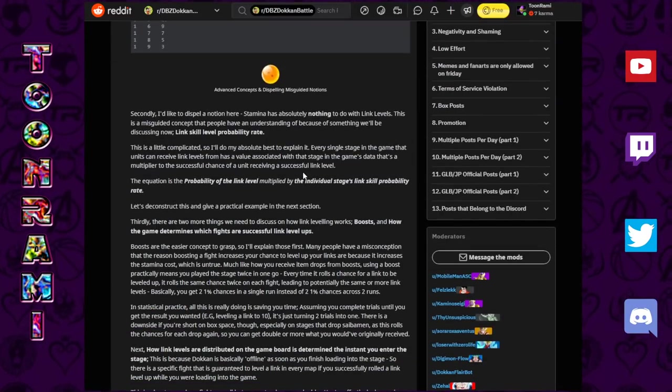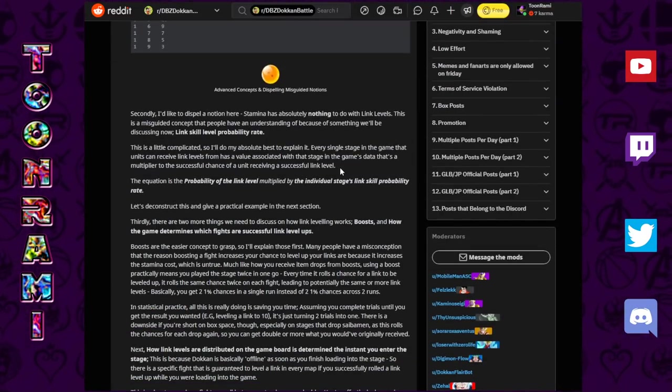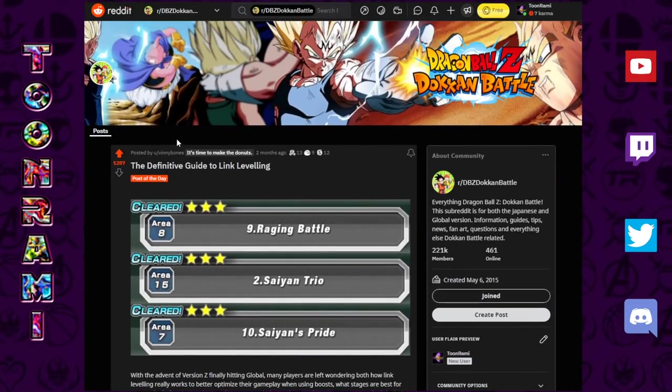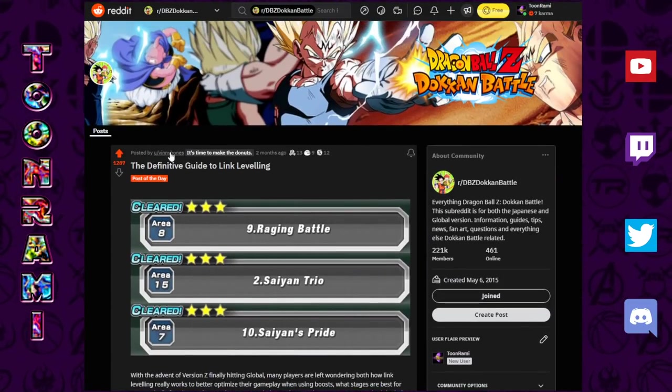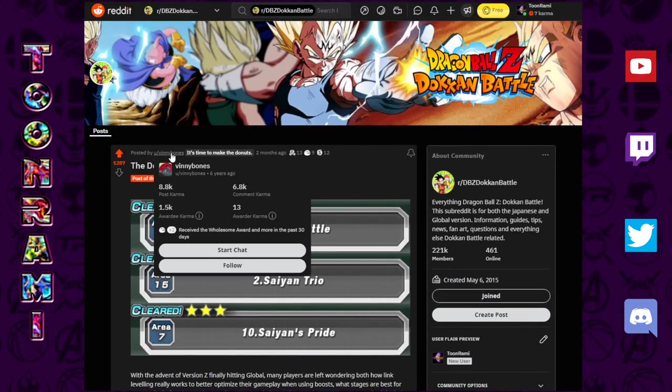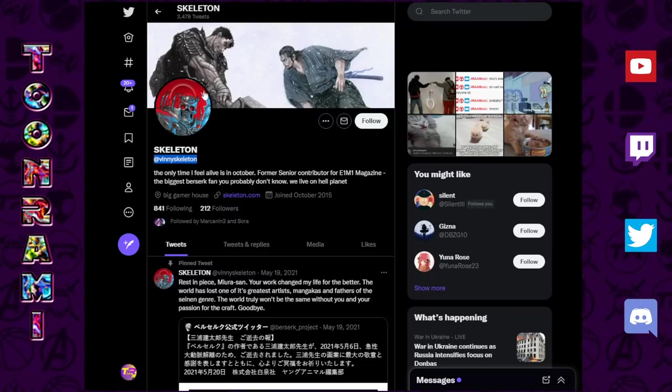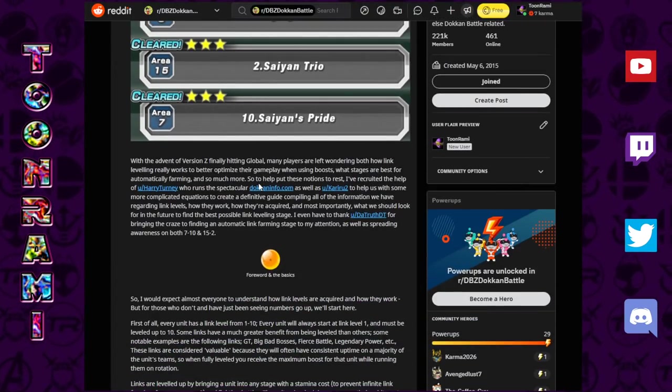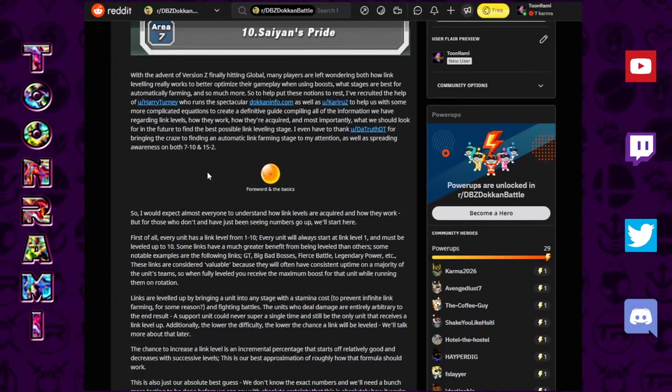This is the best piece of Dokkan literature I have ever read. This was posted two months ago, courtesy of Vinnie Bones. 100% of the credit goes to Vinnie Bones, at Vinnie Skeleton on Twitter. This is just great.